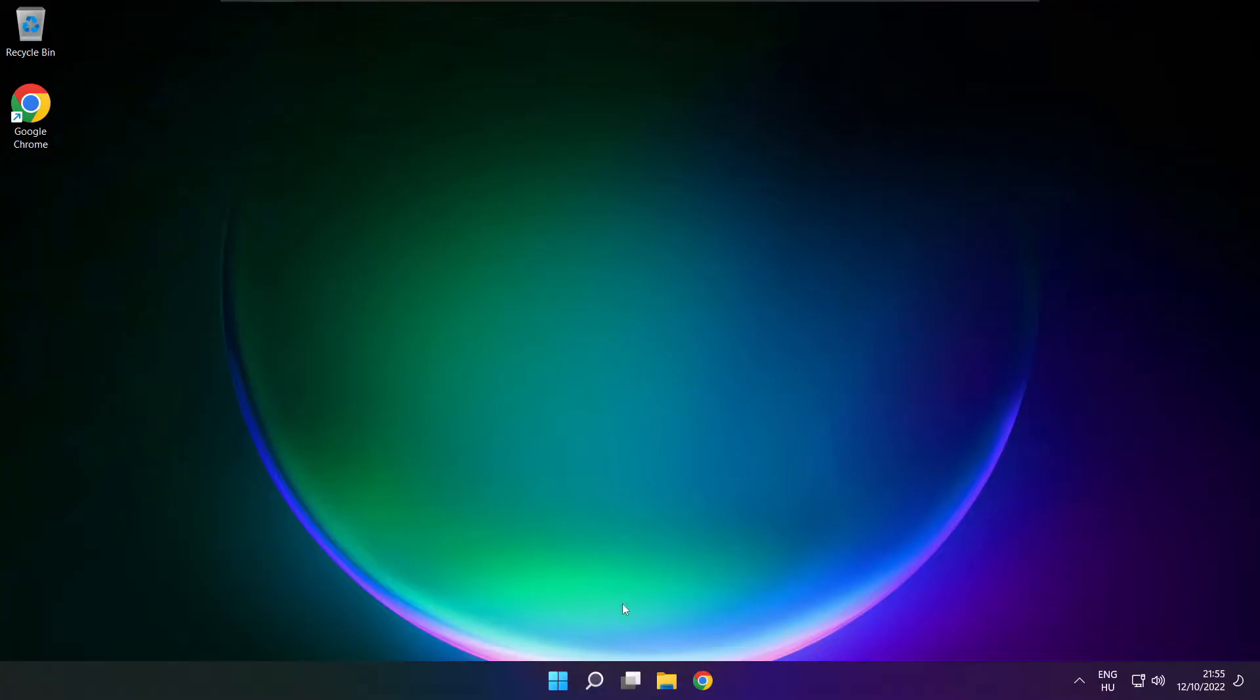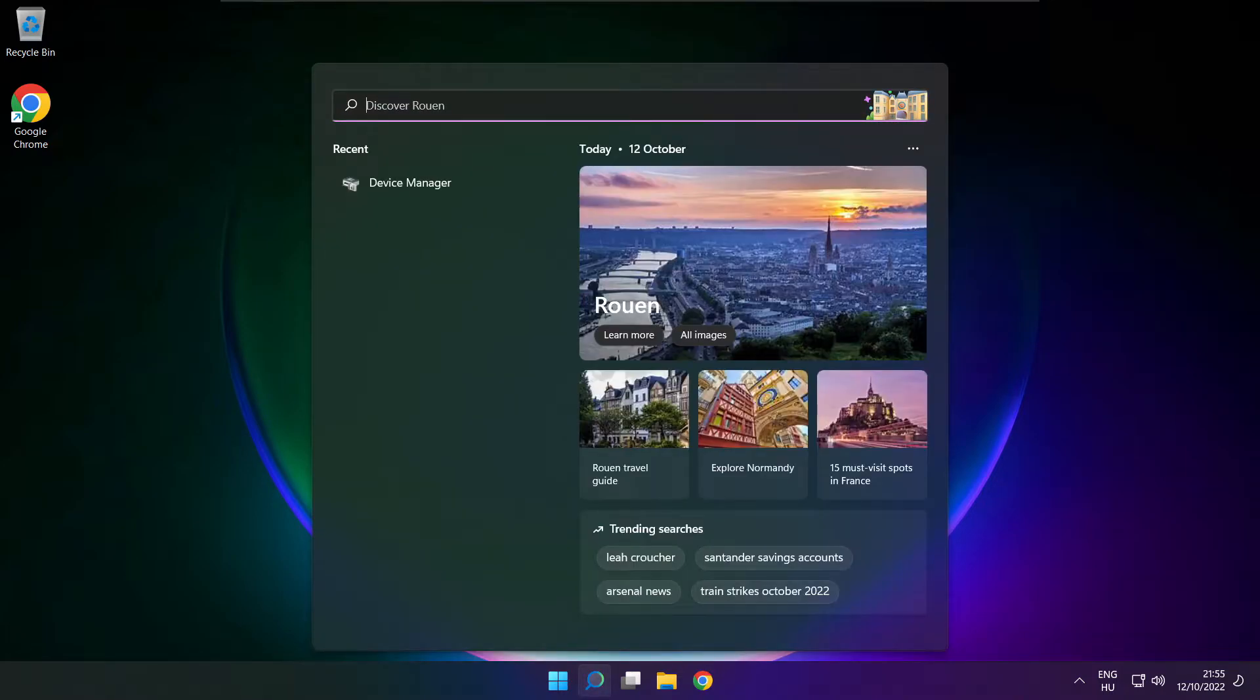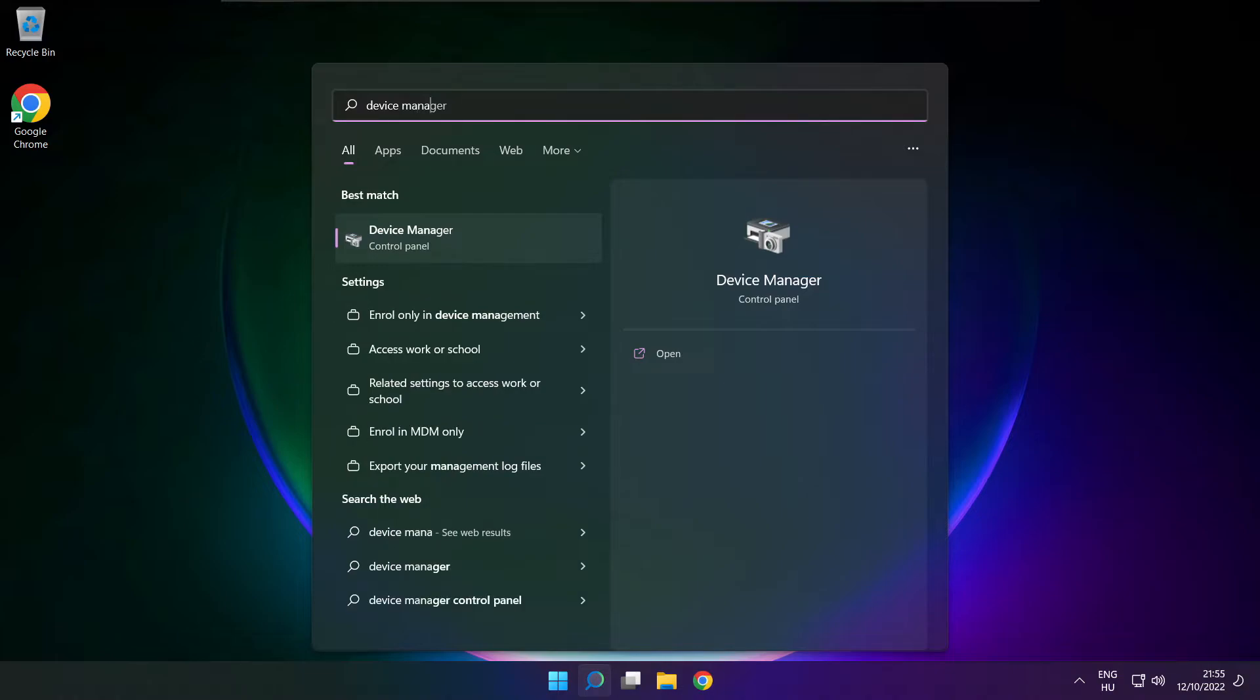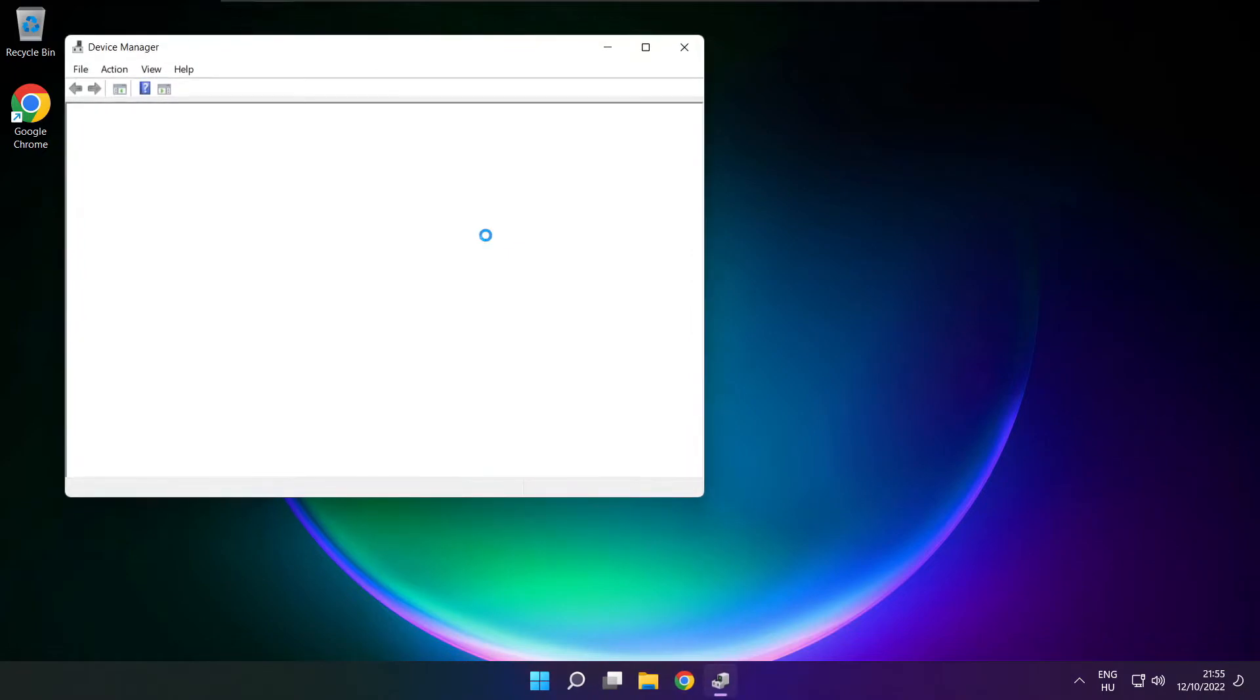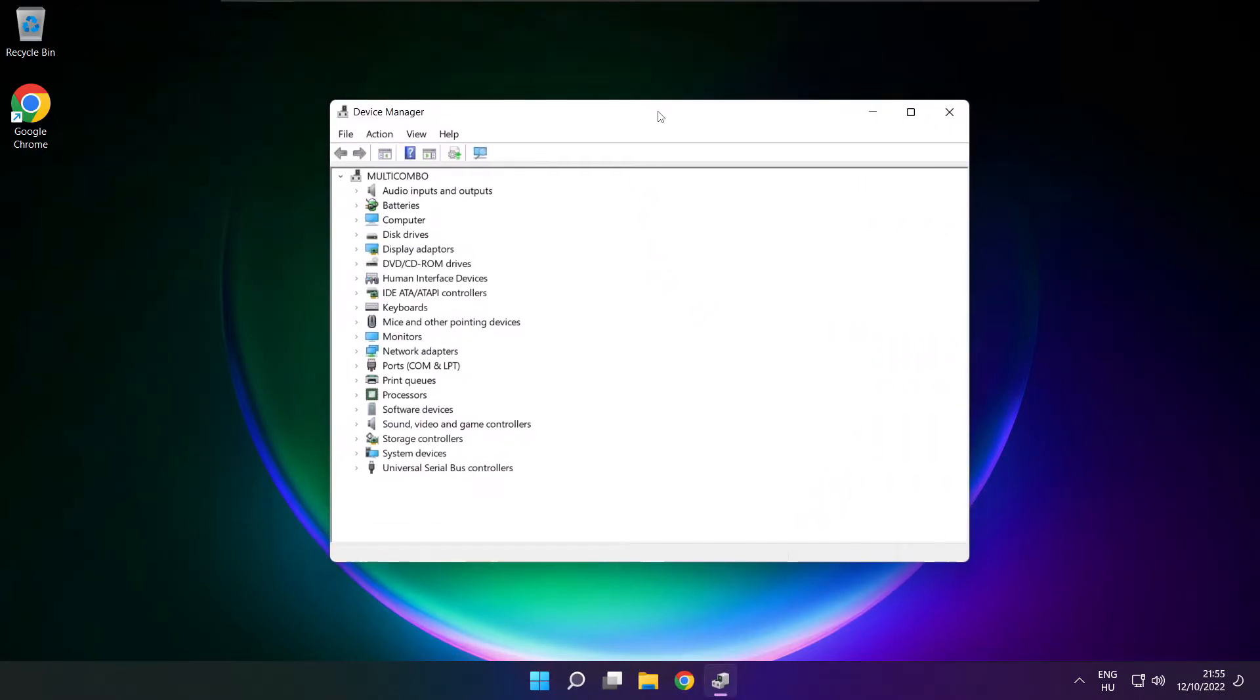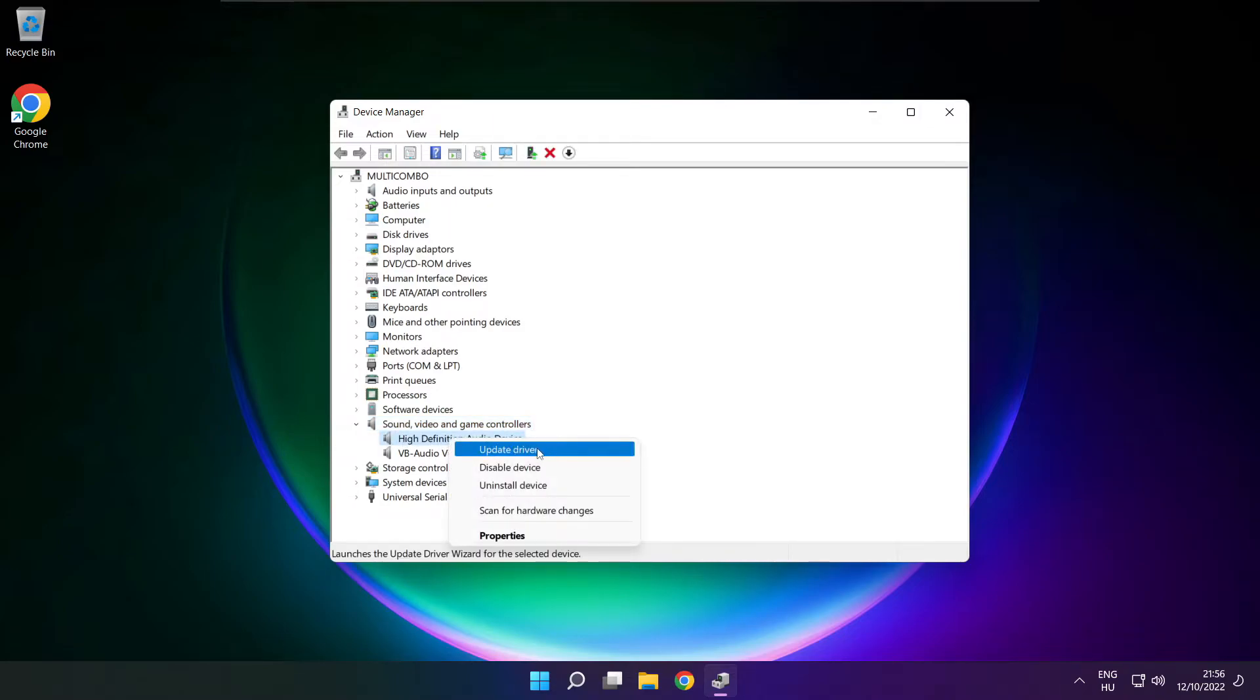If that didn't work, click search bar and type device manager. Open device manager. Click sound, video and game controllers. Right click your used audio device and update driver.